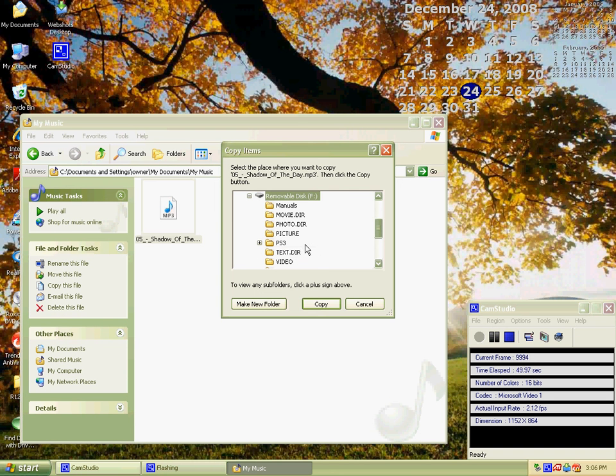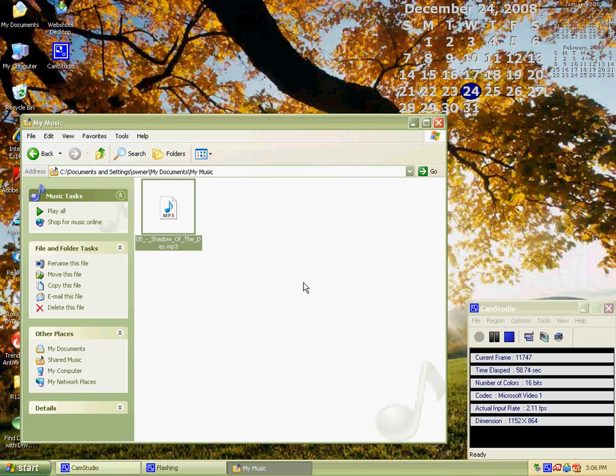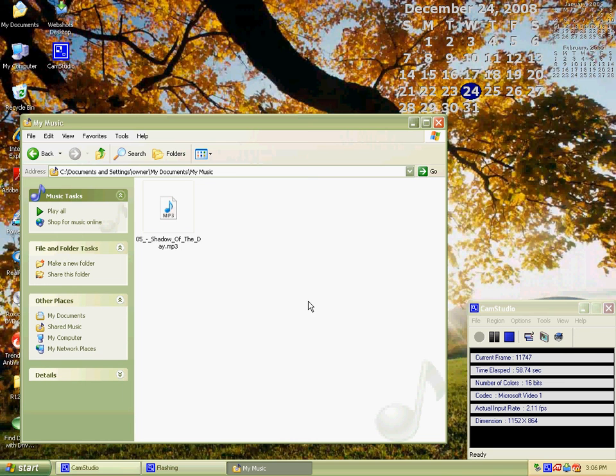Once you click on that, hit Copy. I won't hit copy because I already have this song on my MP3 player. So that's all you do to add music to Windows XP. Please subscribe to my channel.